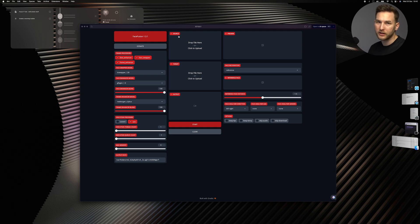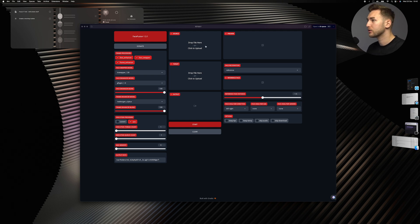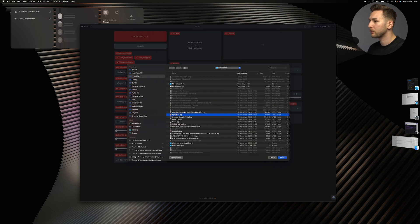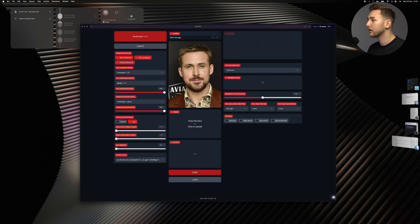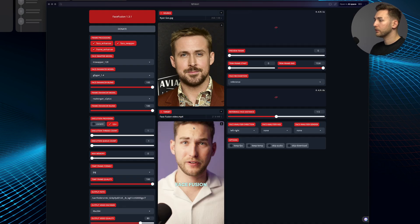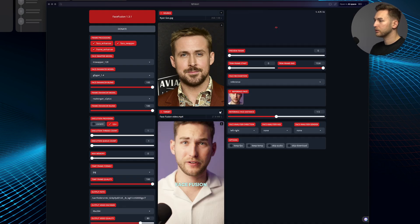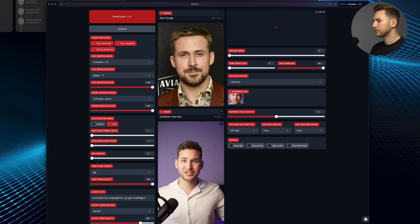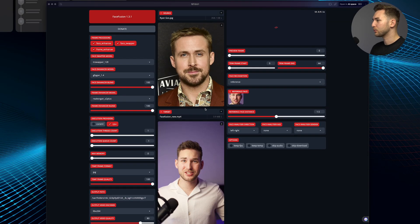The source is what you're taking the image from. So I'll click here and choose someone — Ryan Gosling, for example, why not? Then you'll click over here and choose your video that you want to face swap.